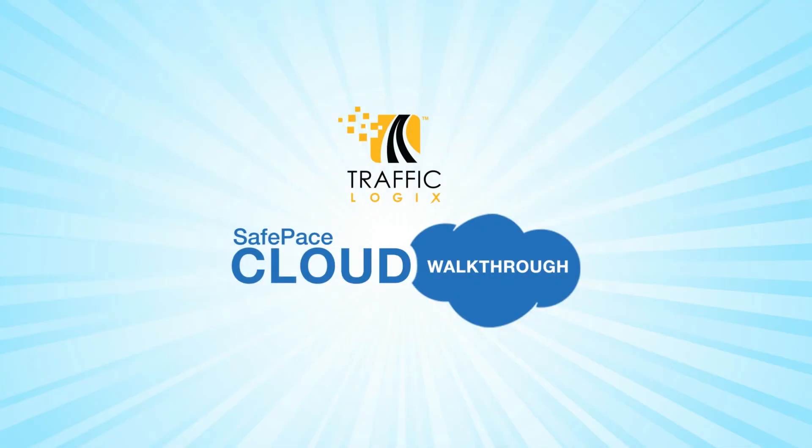Hello, and welcome to TrafficLogic's SafePace Cloud demo presentation. Having your SafePace signs communicate through the cloud will greatly reduce your labor costs and allow you to manage your entire fleet from your desk without ever having to step foot out into the field.